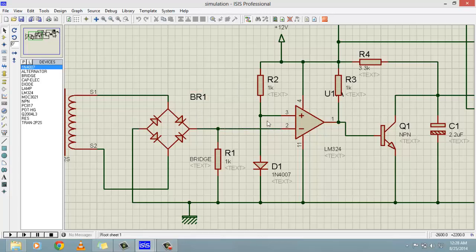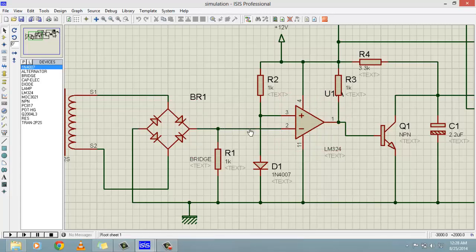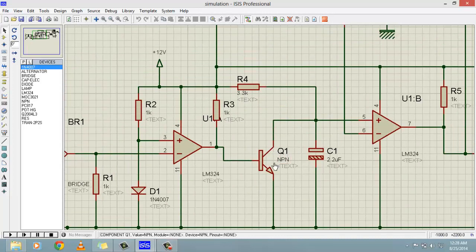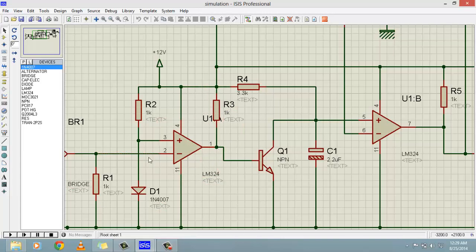So whenever the rectified voltage goes below 0.7 volts, the voltage at the non-inverting pin becomes greater than the inverting input, and the output pin goes high. At this output pin of the comparator we get a pulse for the duration when the voltage at the non-inverting input is greater. This pulse is used to drive a transistor. So up to this point — point one — this is the zero crossing detection circuit, which generates a pulse whenever the non-inverting input voltage becomes greater.